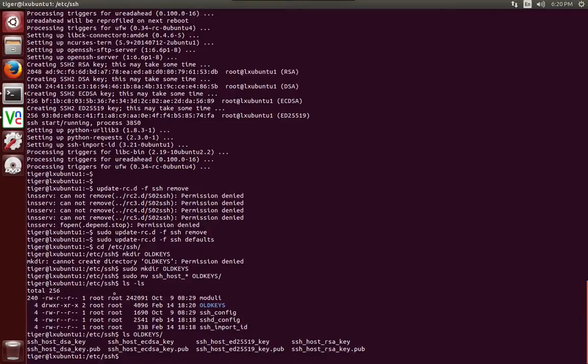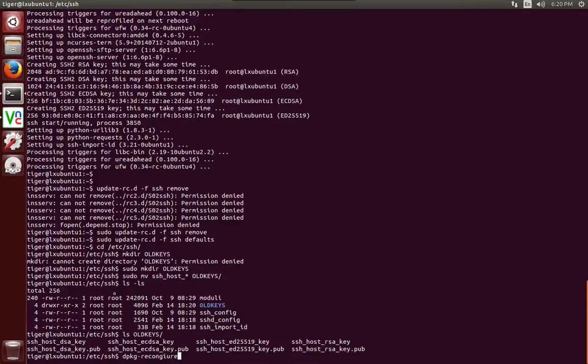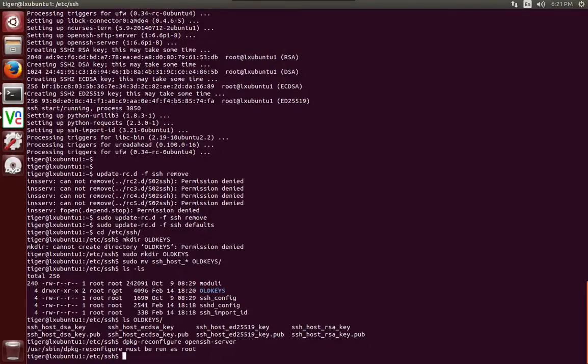So let's go ahead and create the SSH keys again. And we're going to say dpkg-reconfigure openssh-server.